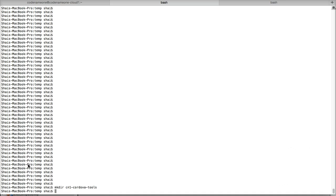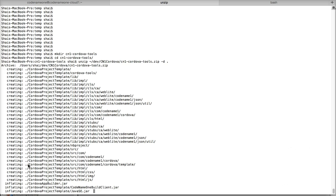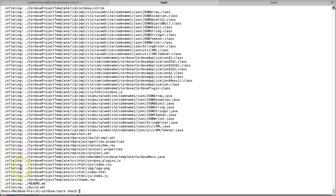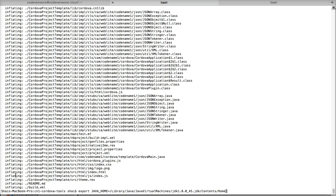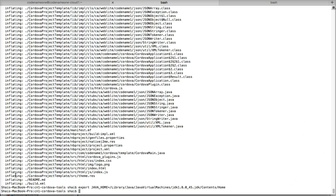Unzip the cn1cordovatools.zip file into an empty directory and open that directory in the command line. Make sure you are using Java 8. If you are using an older version of Java, define the JAVA_HOME environment variable to point at the JDK8 home directory, otherwise you will get an unsupported class version error.